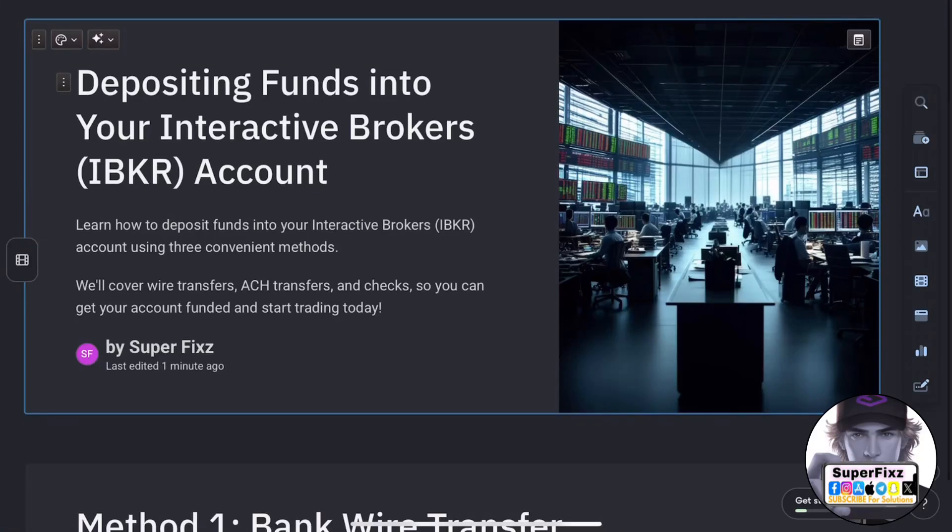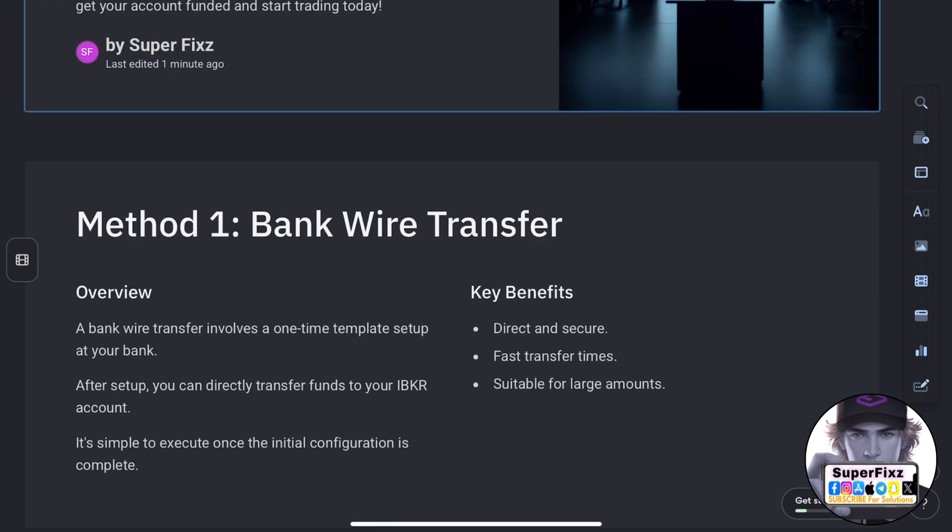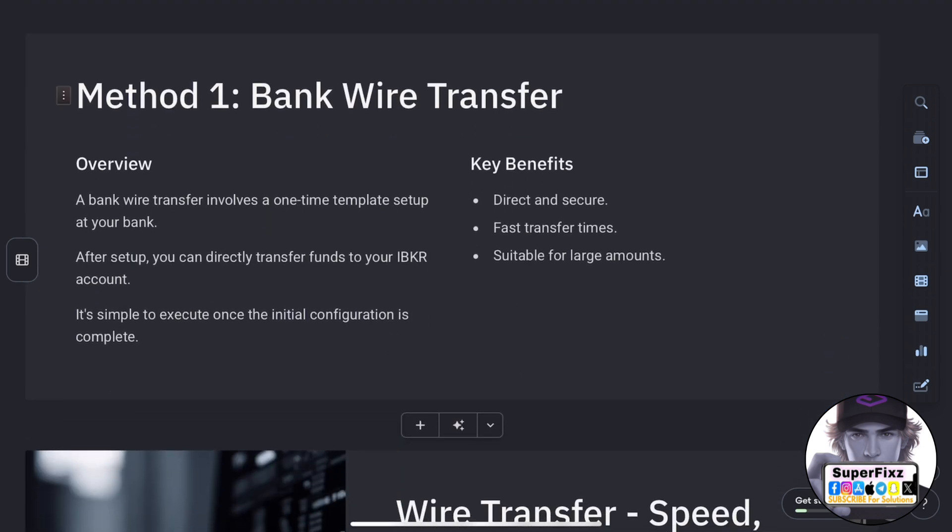Hey everyone, in this video I'm going to show you how to deposit funds into your Interactive Brokers IBKR account using three different methods. Let's break it down.